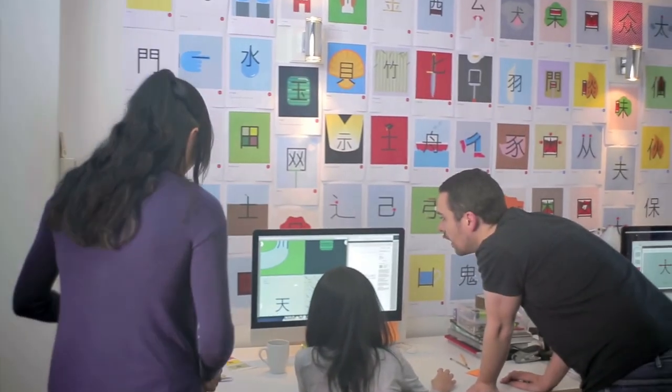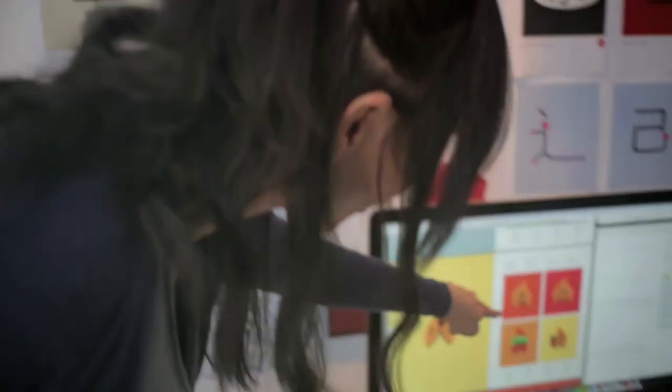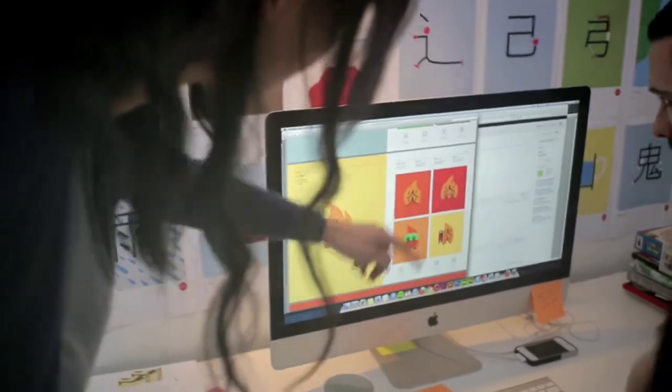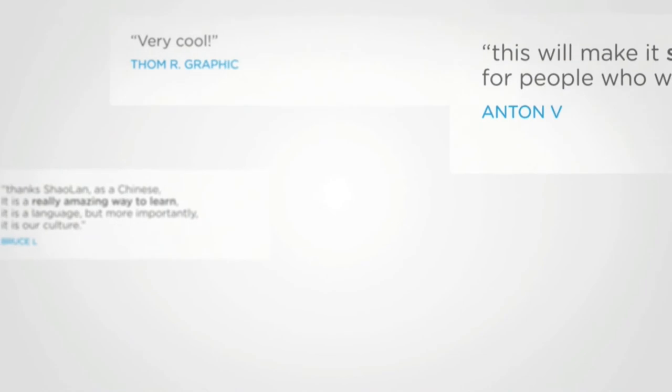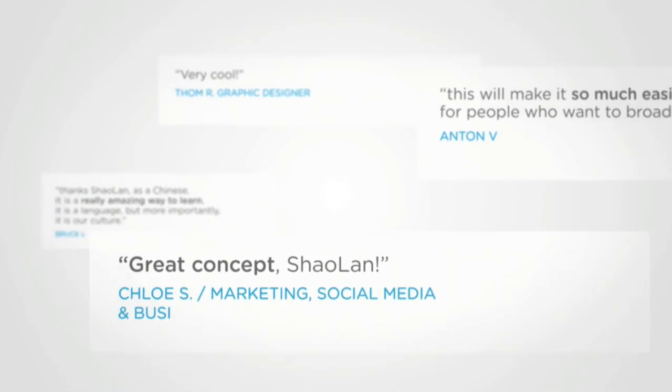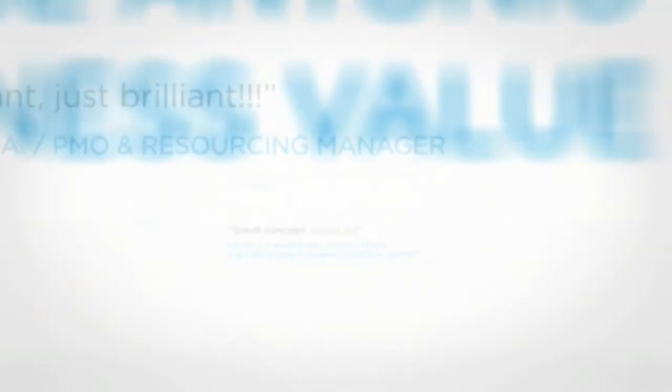The team and me are really excited about the possibilities for Chineesy. We think we are onto something and we are not alone. Lots of people agree from all over the world and all walks of life.